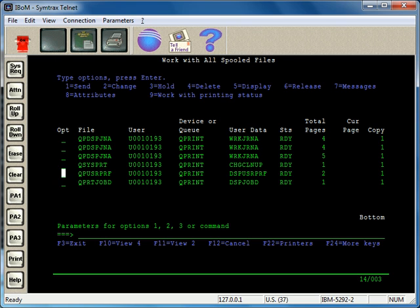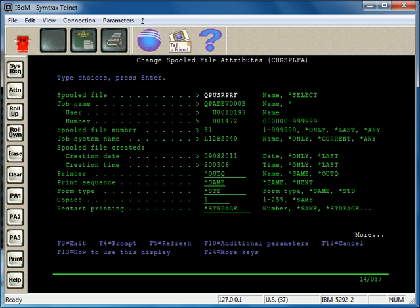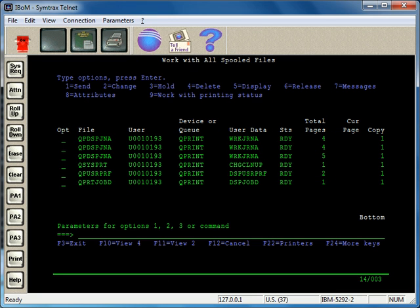If you want to move it to a printer or output queue that will print, you can take option 2. One way to do it is take option 2 and press enter, and it will prompt you for what output queue you want to move your spool file to.